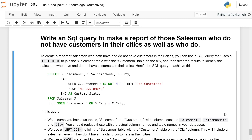Here is the SQL query to achieve this: SELECT s.salesman_id, s.salesman_name, s.city, CASE WHEN c.customer_id IS NOT NULL THEN 'has customer' ELSE 'no customer' END AS customer_status FROM salesman s LEFT JOIN customer c ON s.city = c.city.